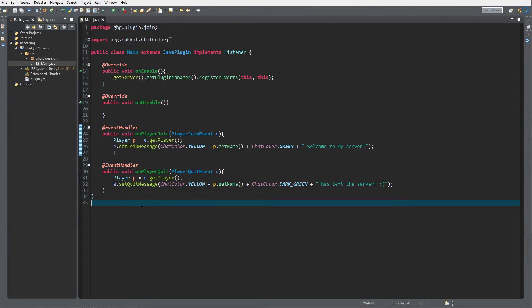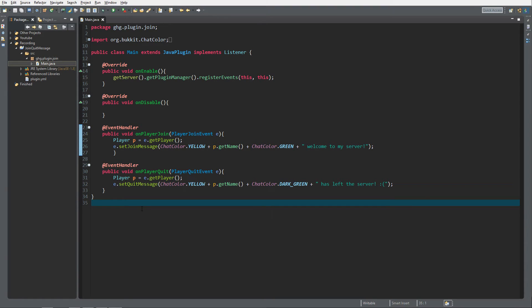We are inside our project, the custom quit and join message, where we left off in the last expansion episode with chat colors. Go check it out if you didn't see it yet. It's really simple to distinguish